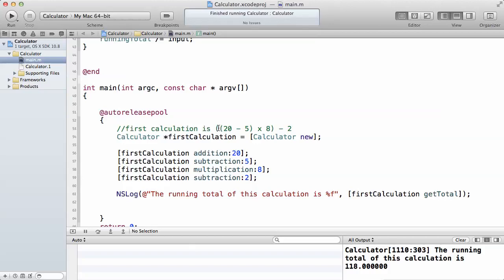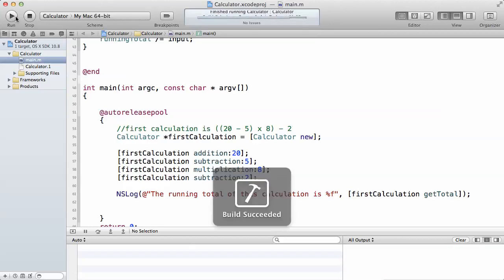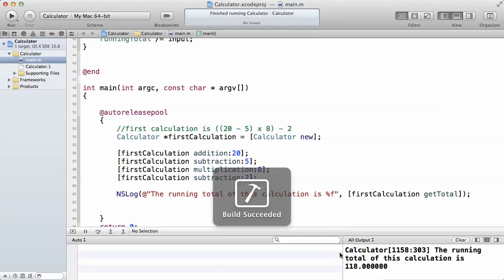What we're trying to do is 20 minus 5 multiplied by 8 divided by 2. What will happen is each time you call the method, when we call the addition method, the running total will now be 20. Then we do the subtraction, it will be 15. Then multiply by 8, then divide by 2. This is why we get the result of 118.